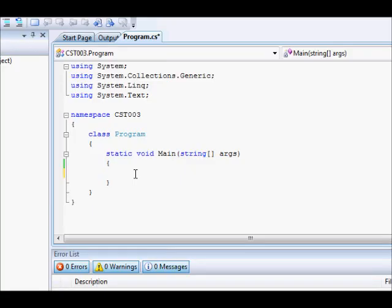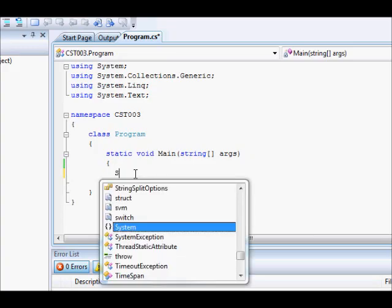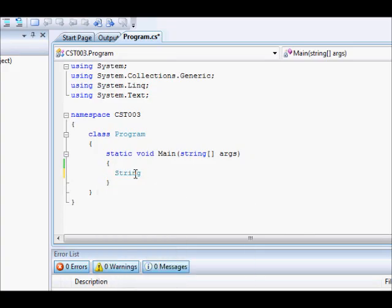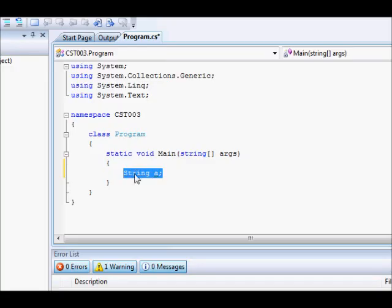Now, in the last tutorial we saw how to define string variables. Basically what we did is this, we wrote the data type first, which is string, and then the variable. Something like that. Now similarly, when you are defining integers, you just write int a.